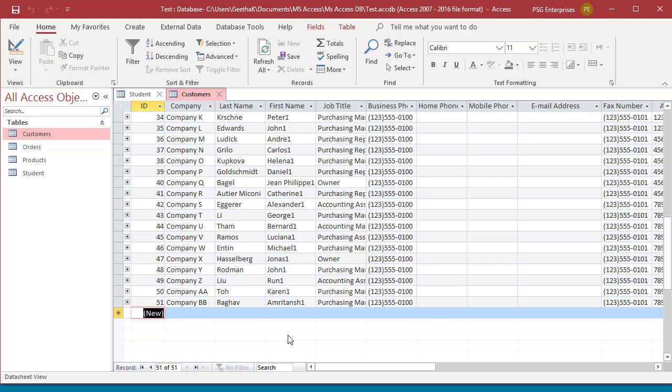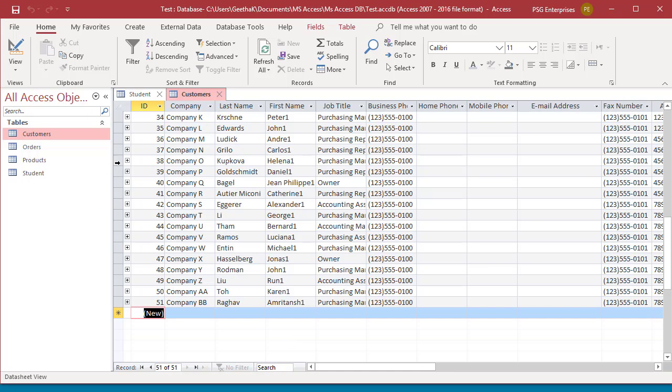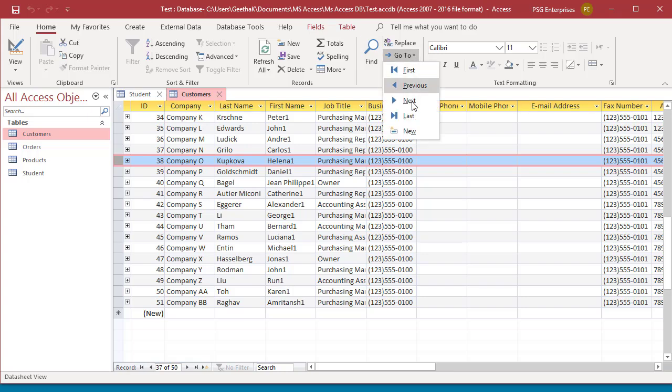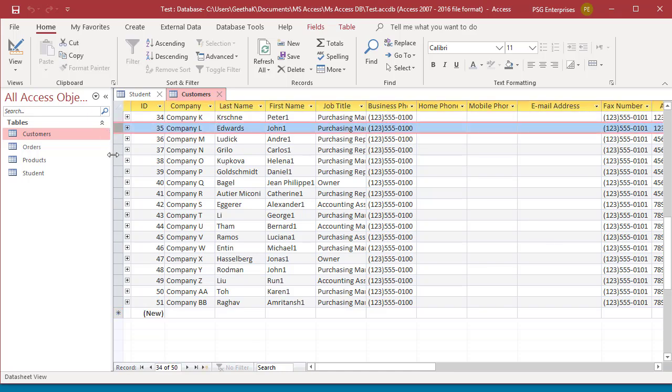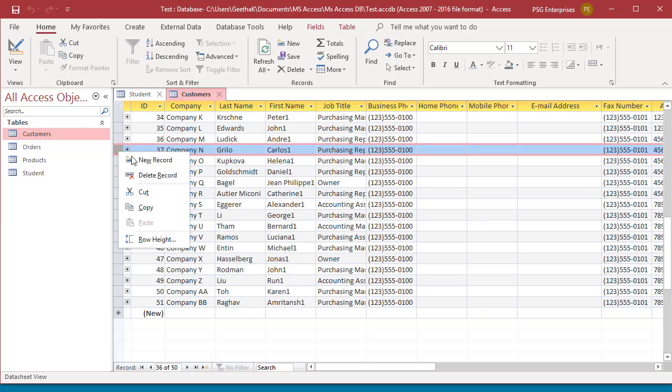Click on Go To and then click on New under the Find group of the ribbon. Right-click on any record selector and choose New Record from the shortcut menu.